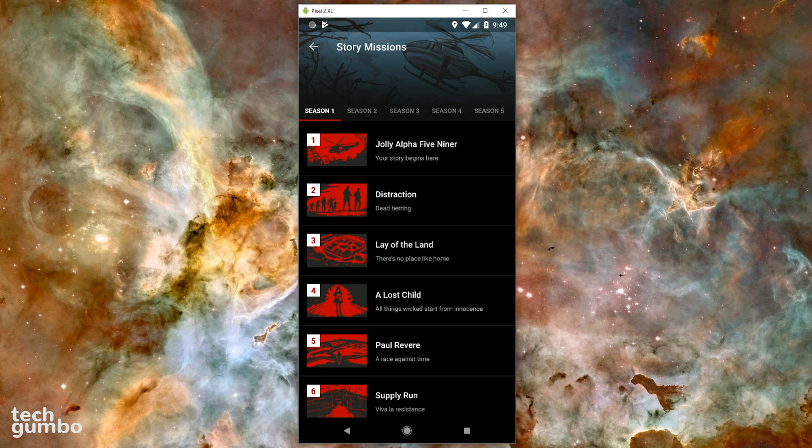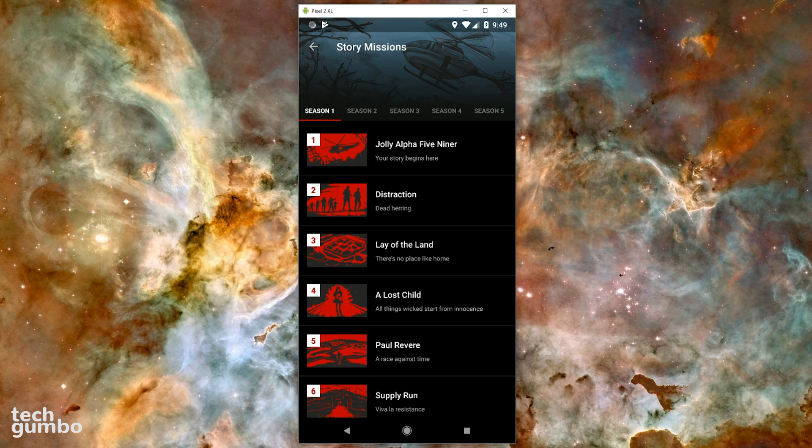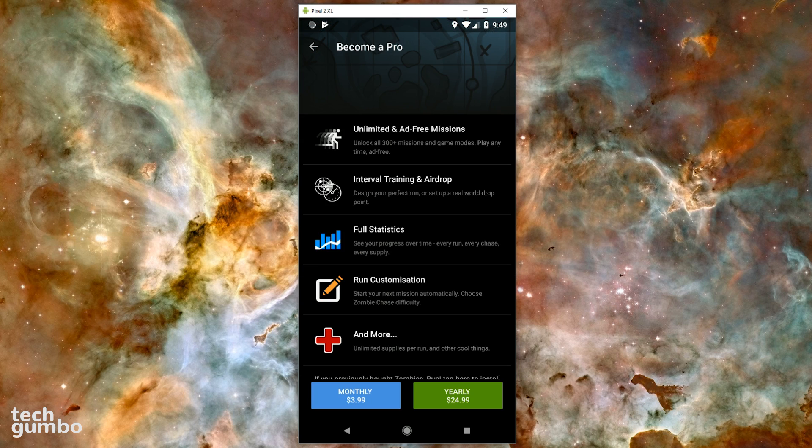The missions are broken down into seasons, with seven available, with dozens of missions within each season. So there's a ton of content available within this app. Zombies Run is free and offers in-app purchases, with additional features, including ad-free missions.